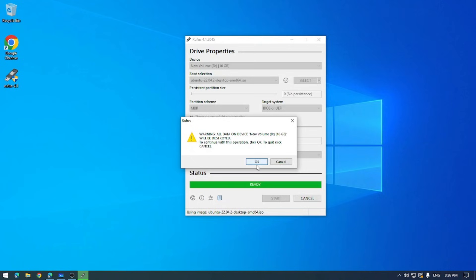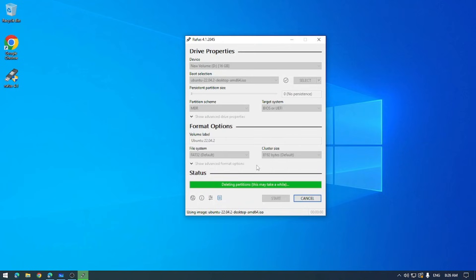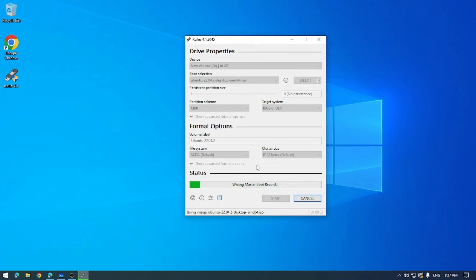And look at that progress bar go. Now this might take a few minutes or it could take close to a half an hour. There's no real point in sitting here and watching it do its thing, so maybe come back with a cup of coffee and let Rufus do its thing.